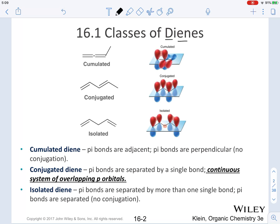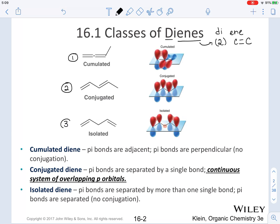A diene, as you can see by the name, represents two — that's where the 'di' comes from — and then the 'iene' portion represents carbon-carbon double bonds. When it comes to the classes of dienes, we have accumulated, conjugated, and isolated. The only type of diene that is going to have conjugation is going to be the one named conjugated.